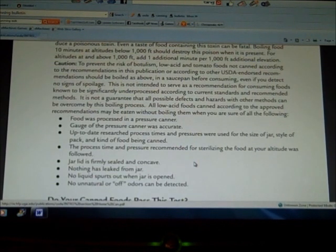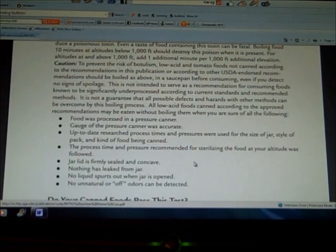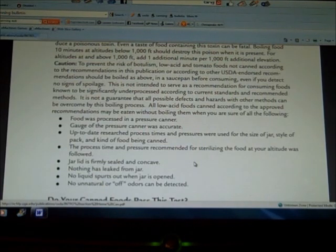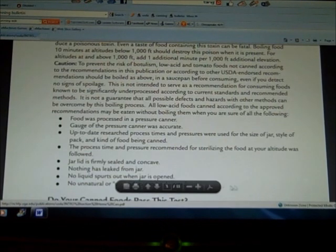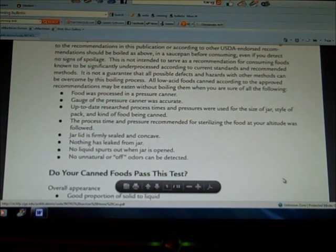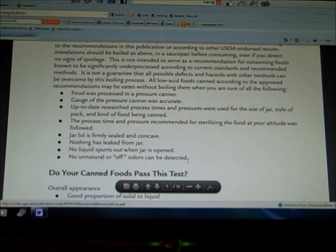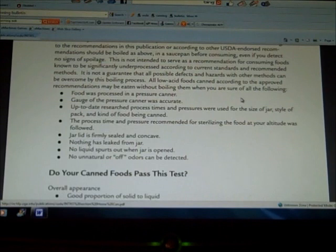if the jar lid is firmly sealed and concave, if nothing has leaked from the jar, if no liquid spurts out when it's opened, if no unnatural or off odors can be detected—if all of those requirements are met, you do not have to cook the food for 10 minutes before you eat it. You can eat it straight out of the jar.